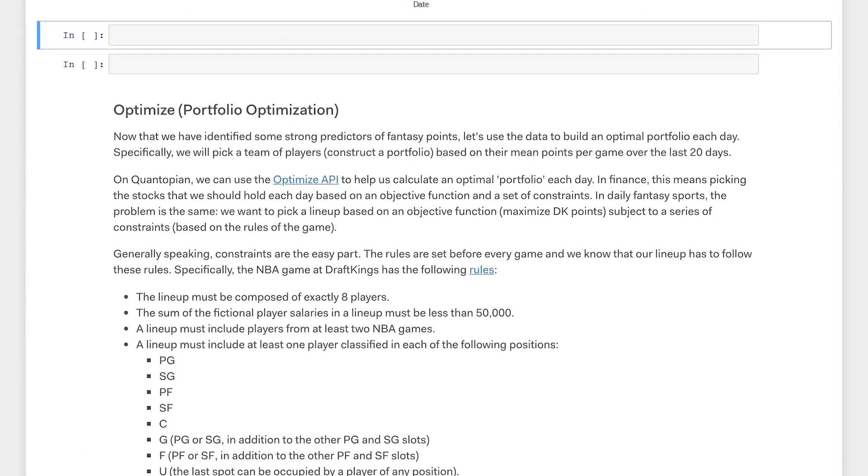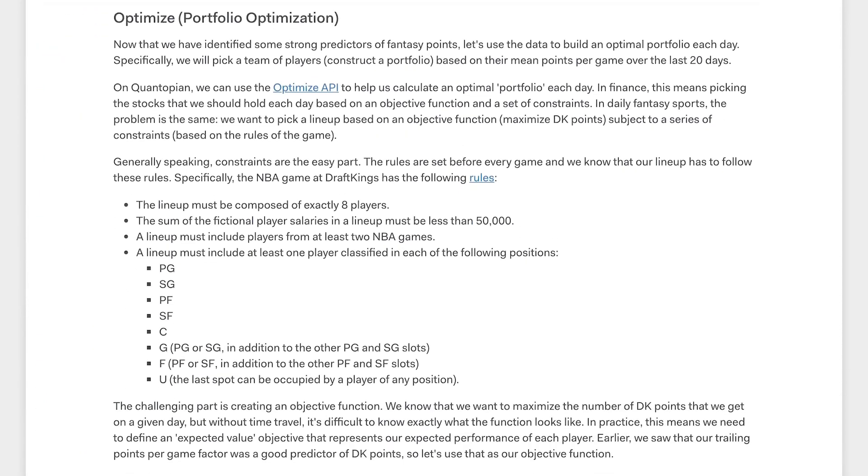In the next video, we will use our trailing 20 game fantasy points factor with Quantopian's portfolio optimization tools to construct an optimal DFS team.